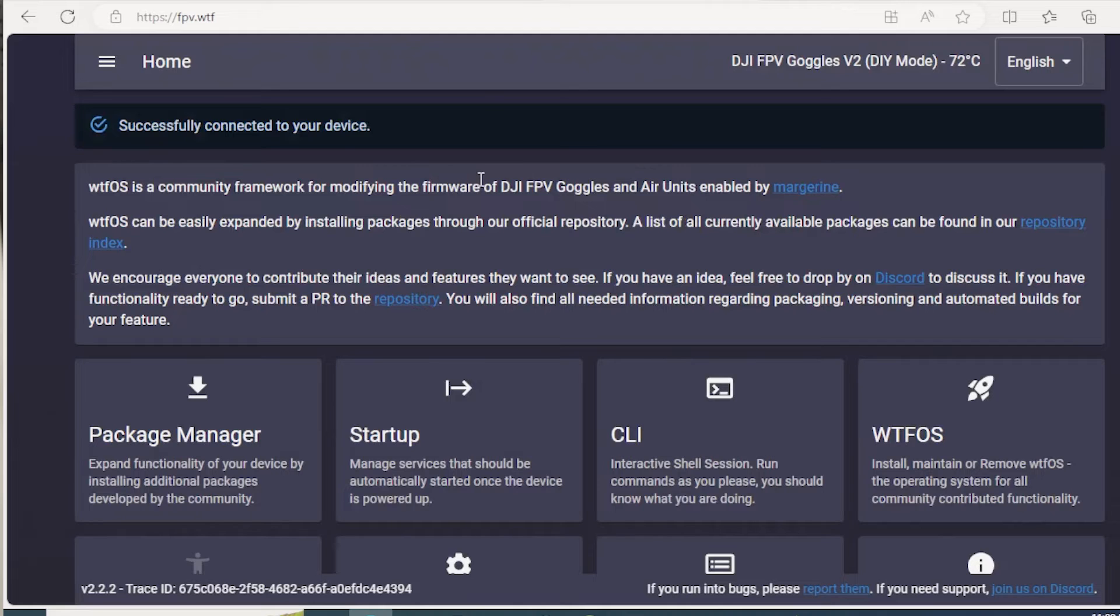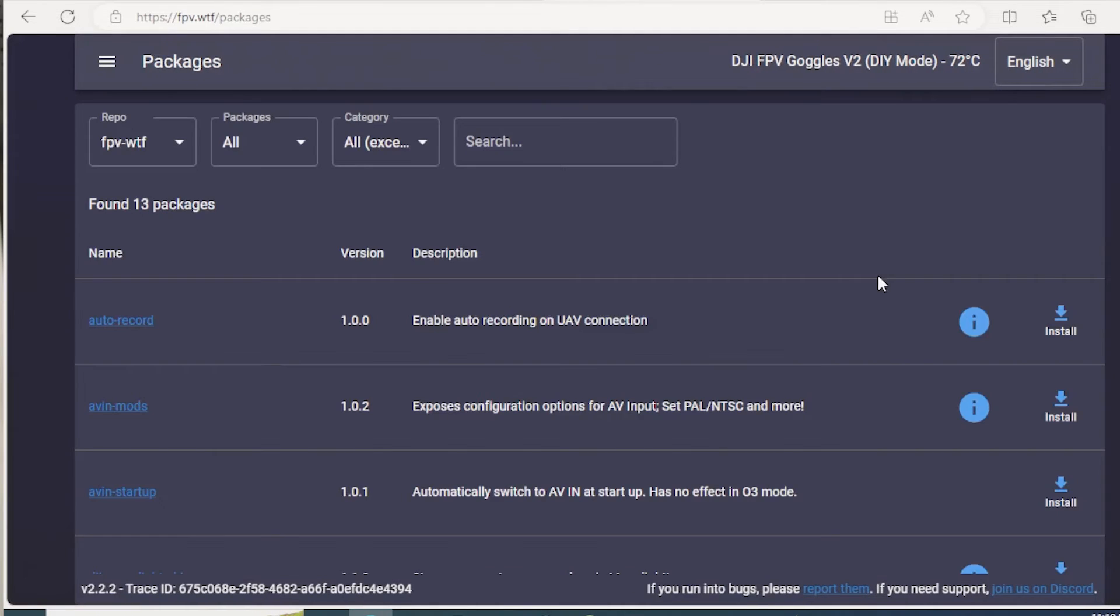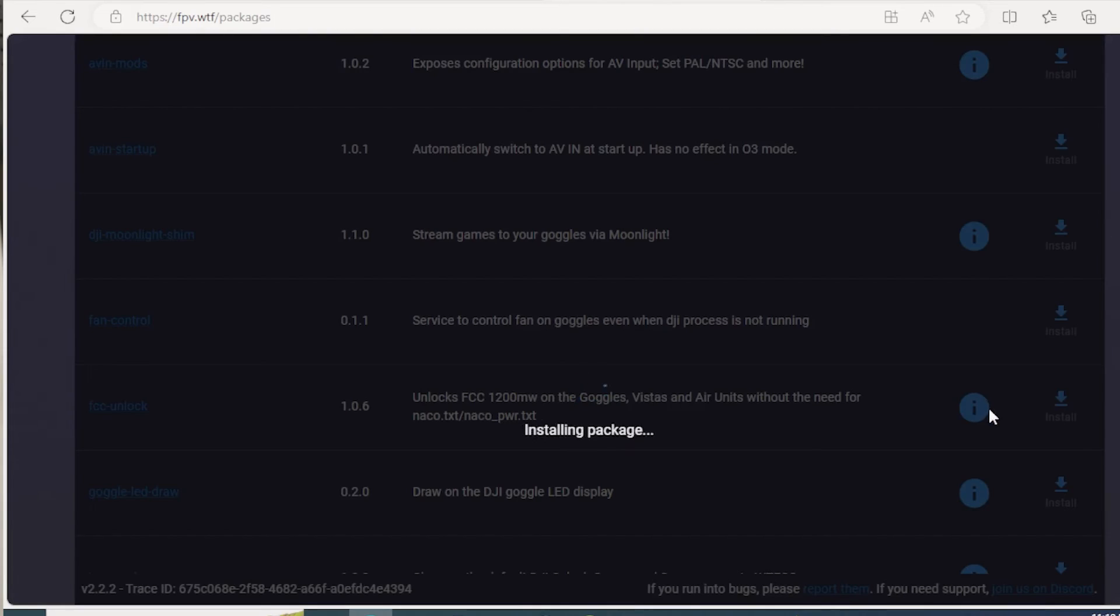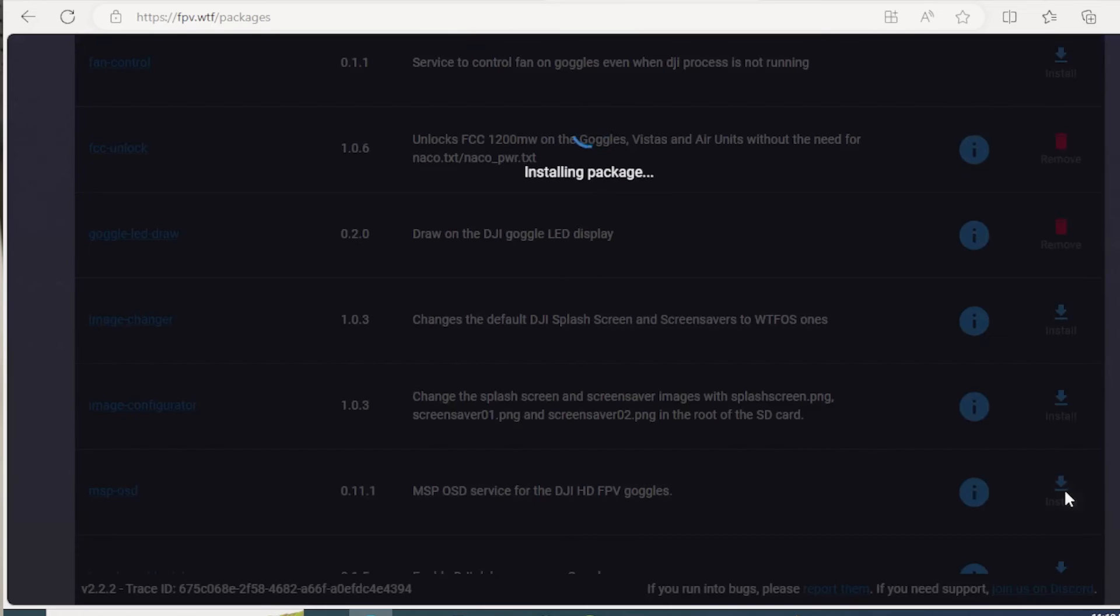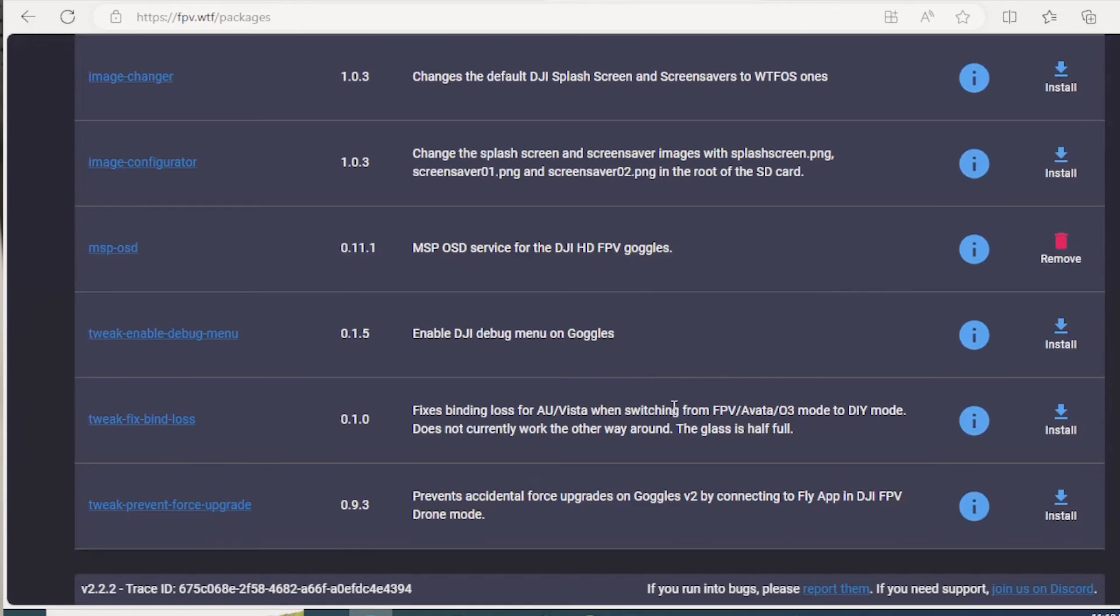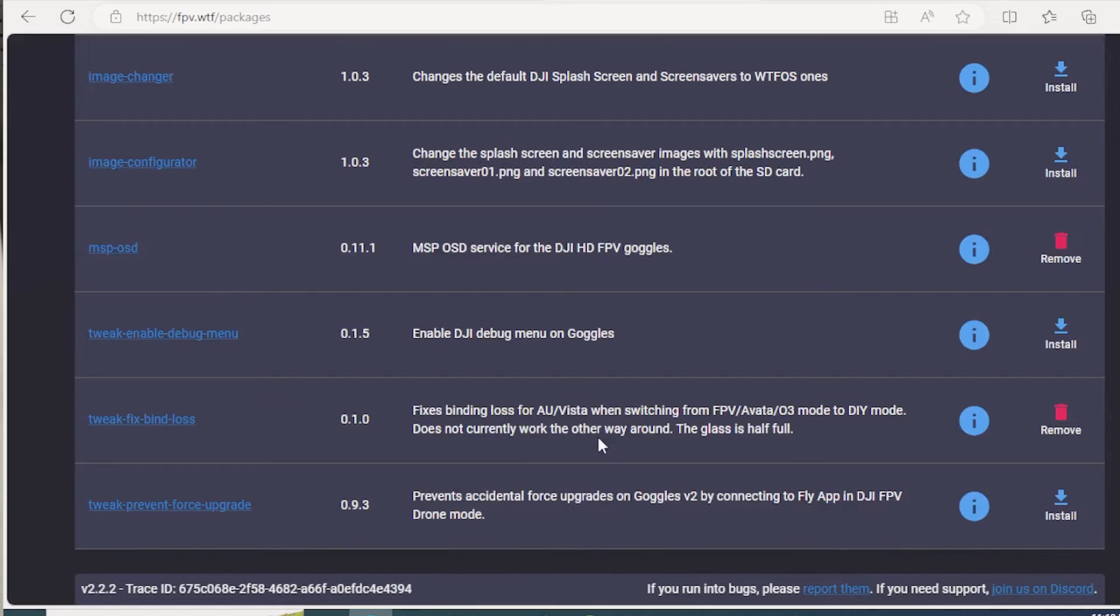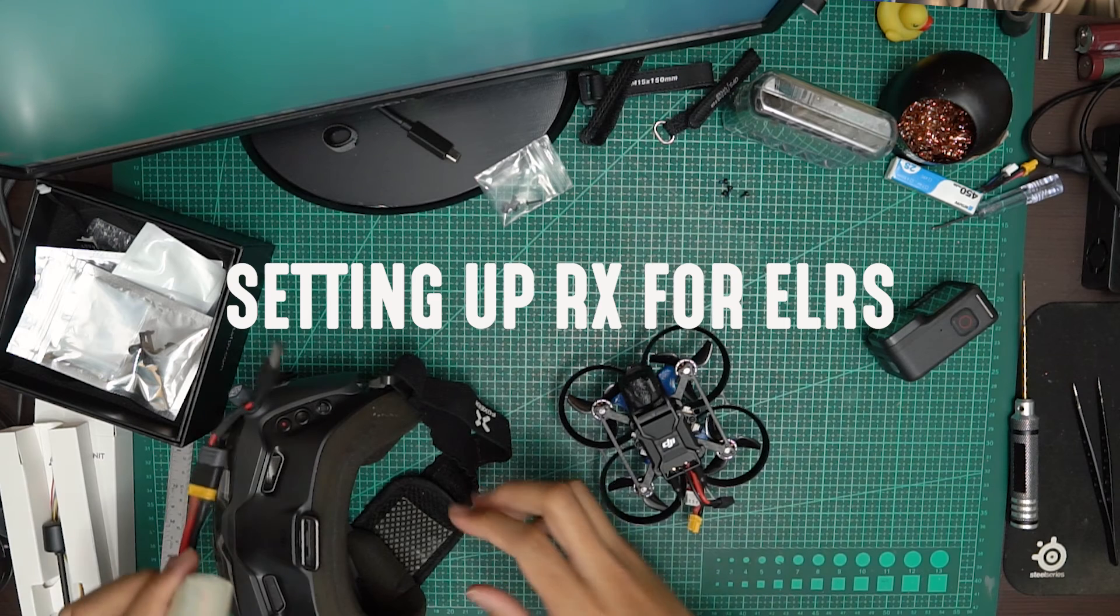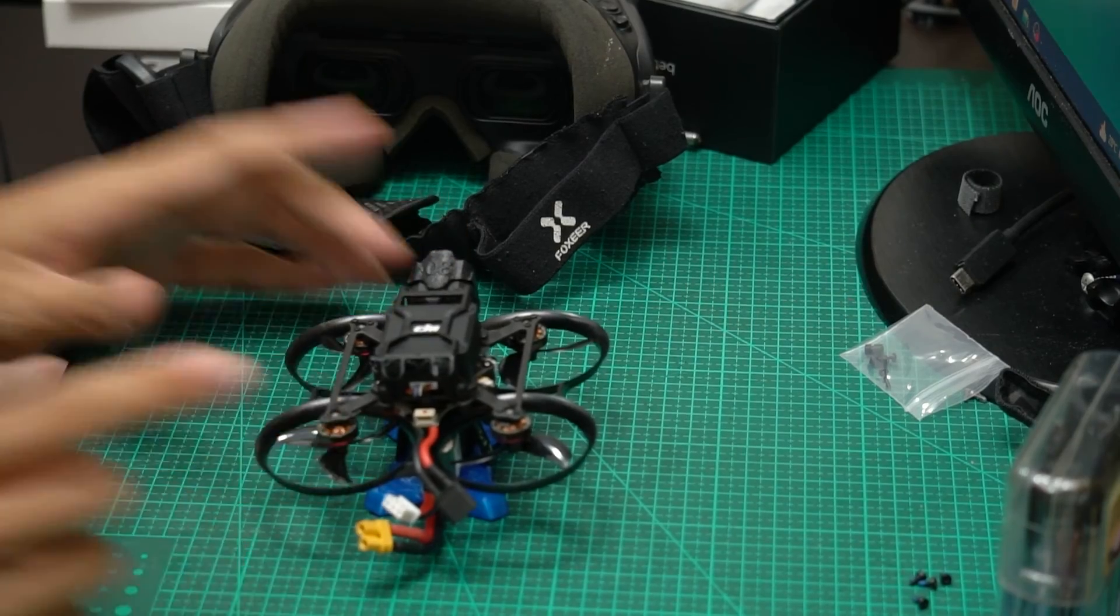And then you can go over to the package manager. Reactivate your 1200 watts, your MSPOSD. And once you've done that, scroll down to the tweak fix bind loss and grab that as well. It is described to fix bind losses when switching between O3 and air unit mode. And so far, I haven't experienced bind loss between switching modes.